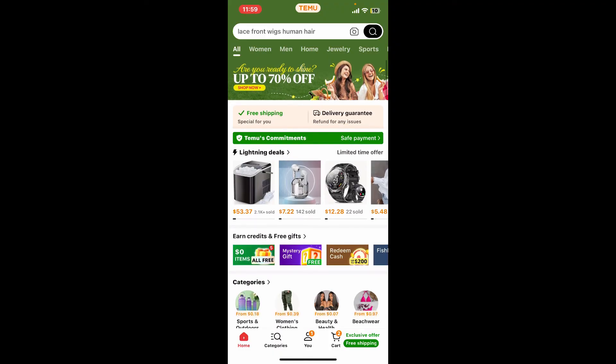Once you're all set, you can use PayPal for your transactions on Temu by simply logging into your PayPal account and connecting it with Temu.